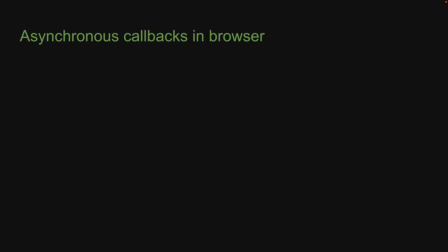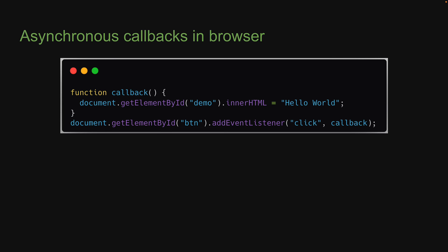Our first example is that of event handlers. When JavaScript encounters .addEventListener, it does not immediately run the callback function. The function is only run when the user clicks on the button. In other words, the execution of the callback function is delayed till an event occurs in the browser, and that event is the click event.